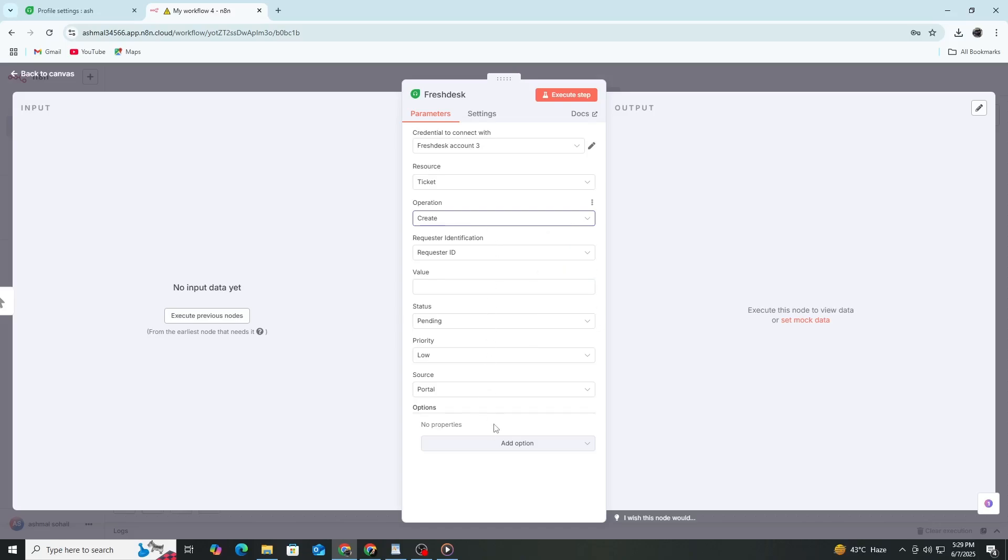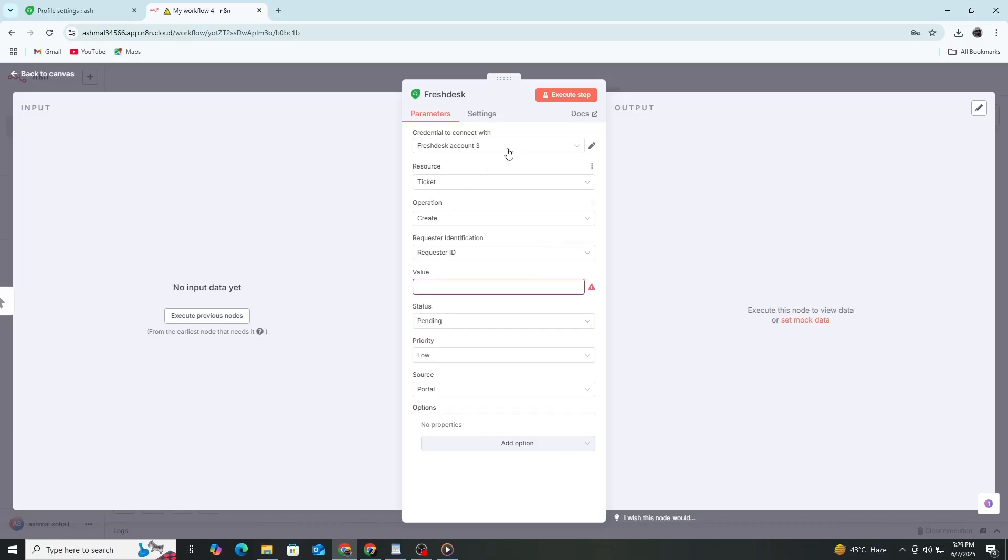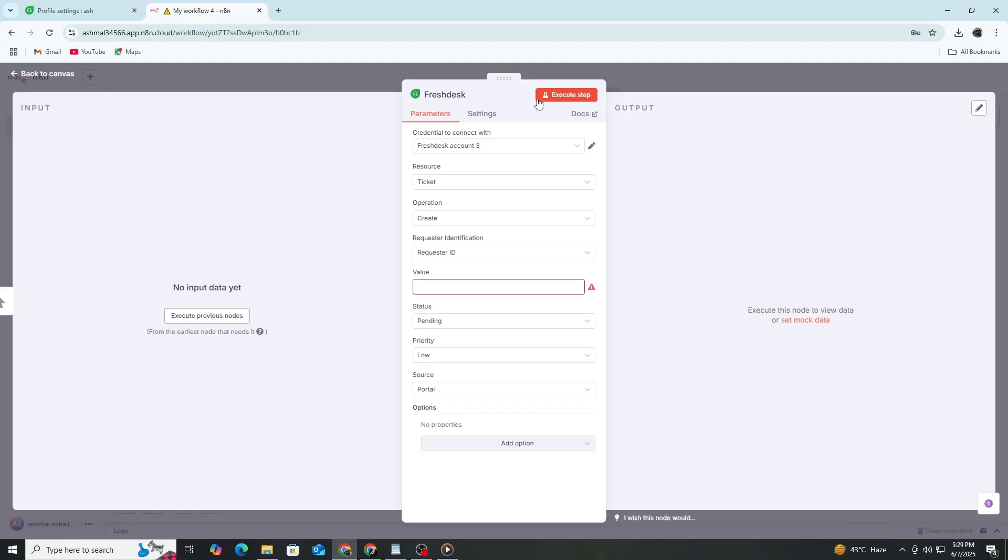You can also use expressions to insert dynamic values from previous nodes. To test the connection, click on Execute node. If everything is set up correctly, you should see a green checkmark and a response from Freshdesk with the ticket information.